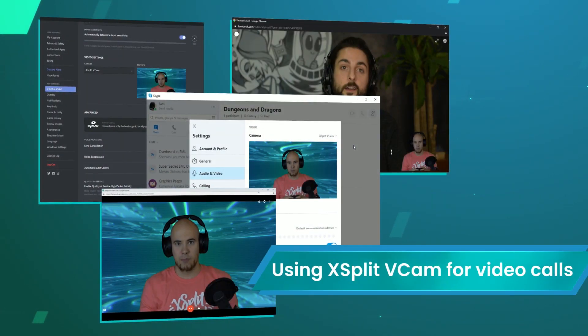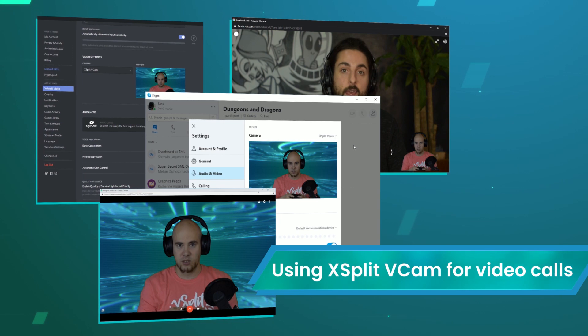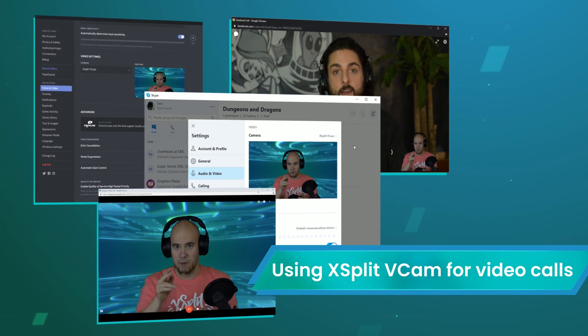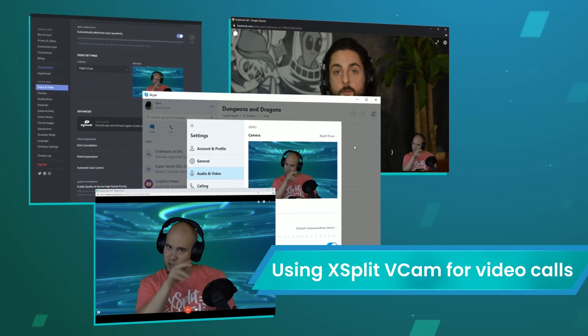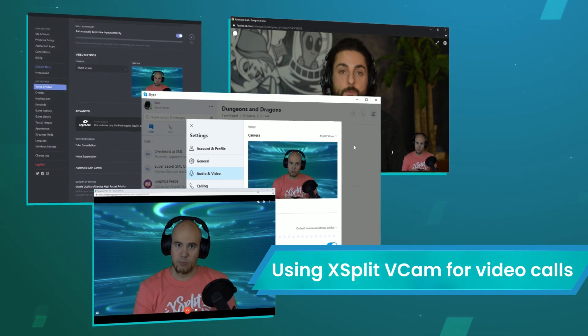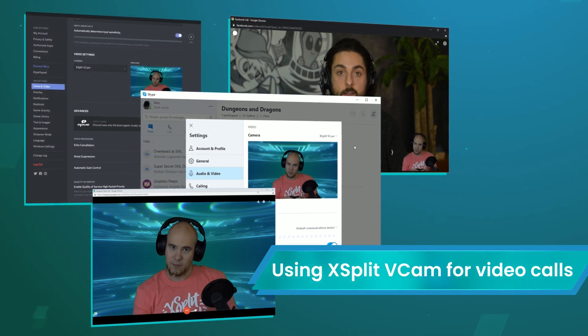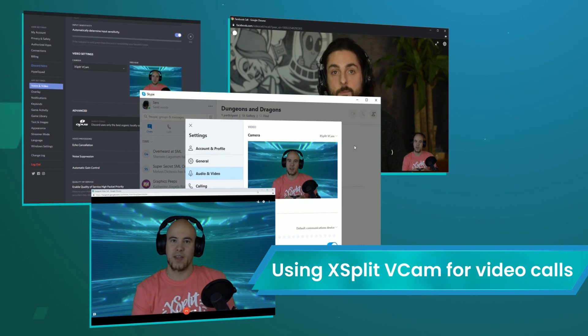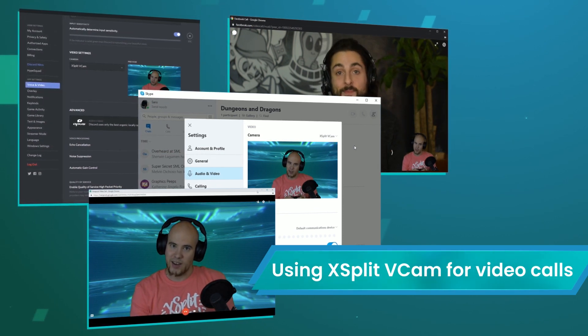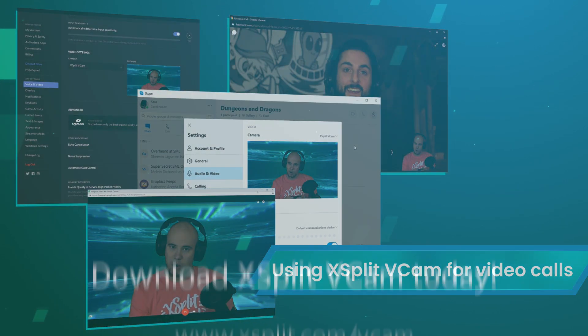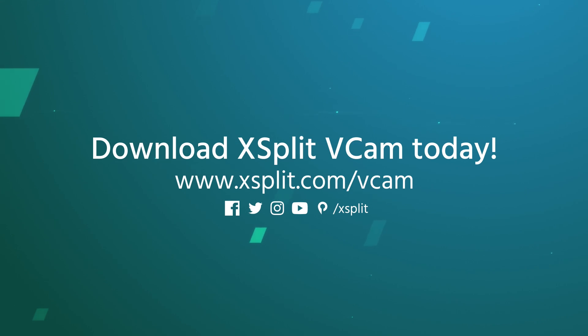XSplit VCAM is also a great tool to use for video calls. Use XSplit VCAM as your video source for Discord, Skype, Facebook Messenger, Google Hangouts, WhatsApp and much more. From content creation to business, XSplit VCAM is a useful tool for all sorts of situations.